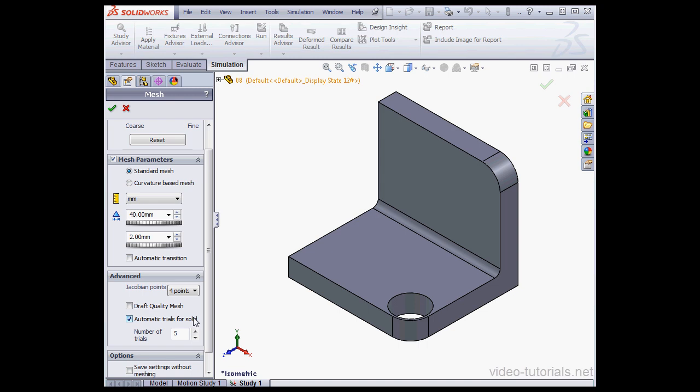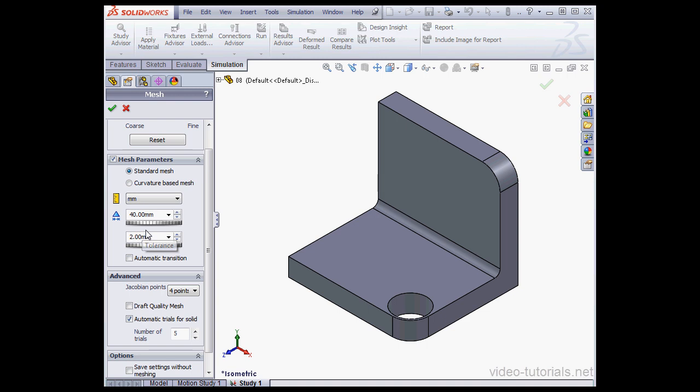You may be wondering exactly what this option does. If you check this option, if you have a mesh failure, SolidWorks will automatically try to recreate the mesh for you for the number of trials that you specify using a smaller mesh size and a smaller tolerance value. The tolerance value specifies the distance at which the nodes merge. If it's less than what we see here, the nodes will merge.